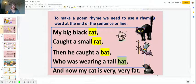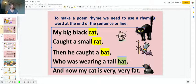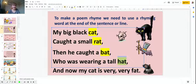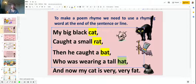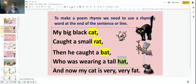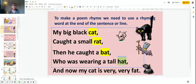To make a poem rhyme we need to have a rhyming word at the end of the sentence or at the end of the line. They're not all the same length. Some are longer than others, but they all end in a rhyming word.